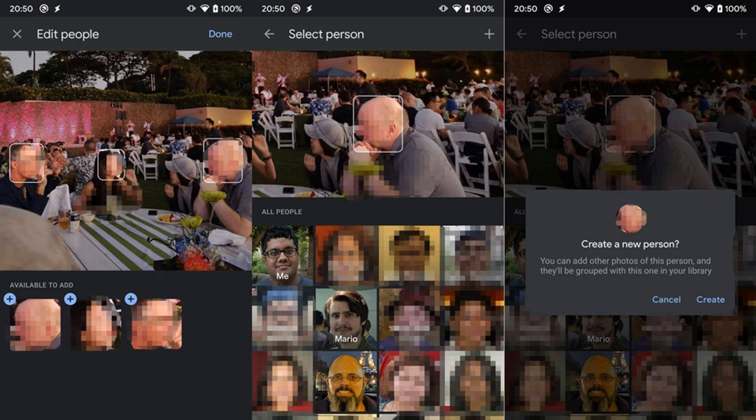By contrast, Facebook has addressed facial recognition fears by saying that it stopped the automatic face scan. However, when the FTC levied a $5 billion fine against the company, it didn't explicitly ask for the removal of previously generated recognition models.